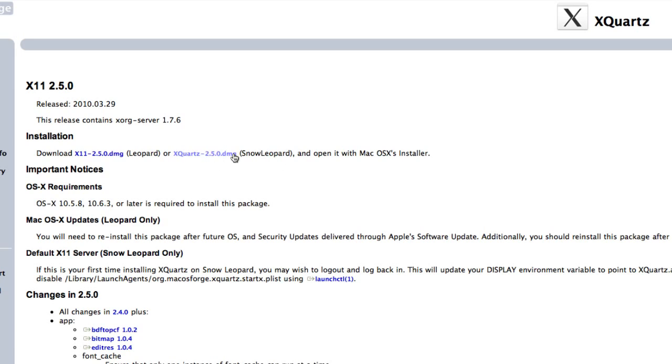By the way, these are all installer files, so once you download them, just open them and they'll install to your computer.